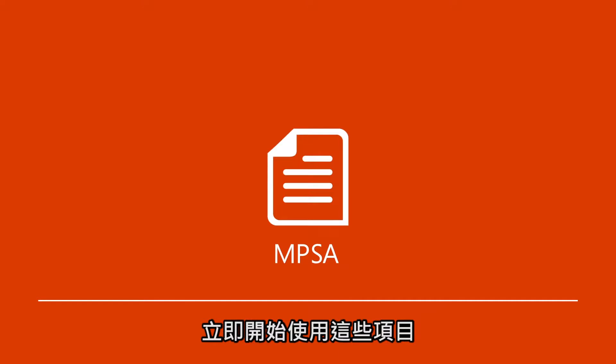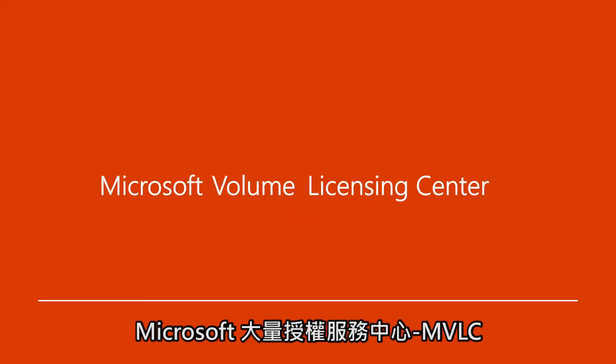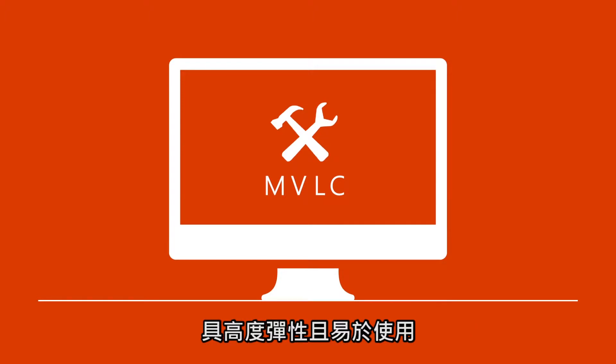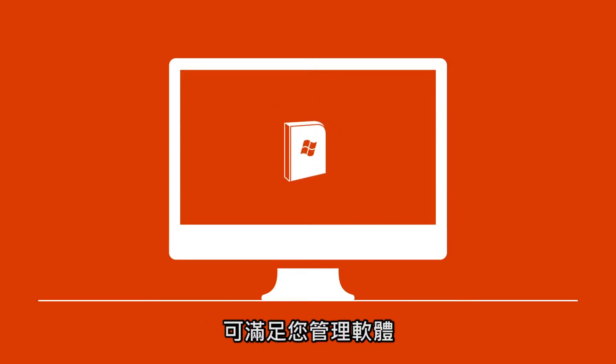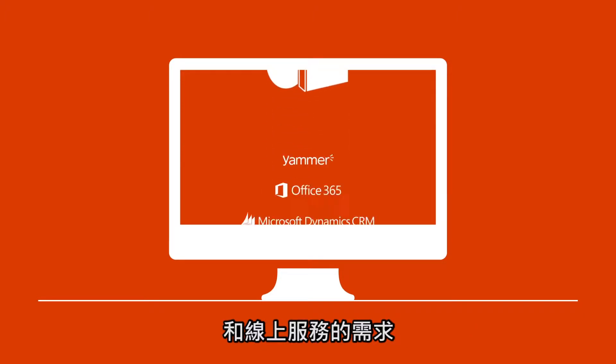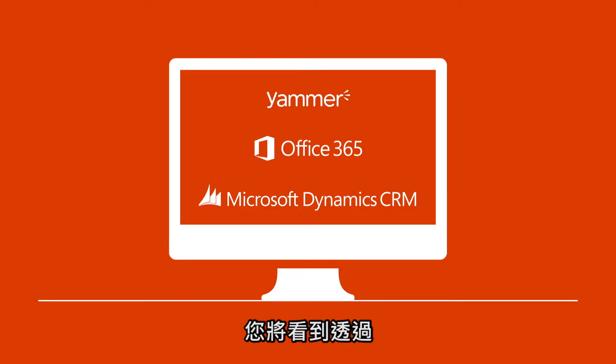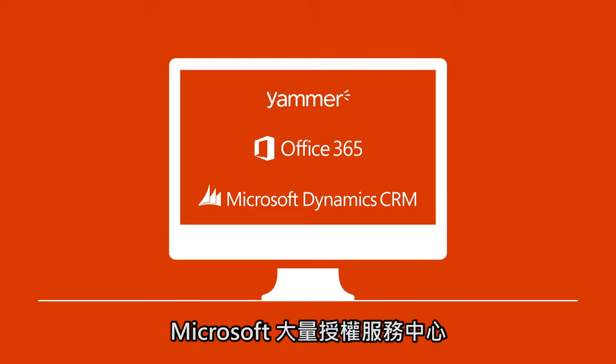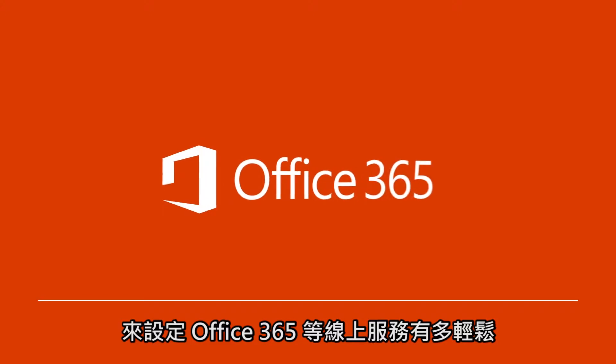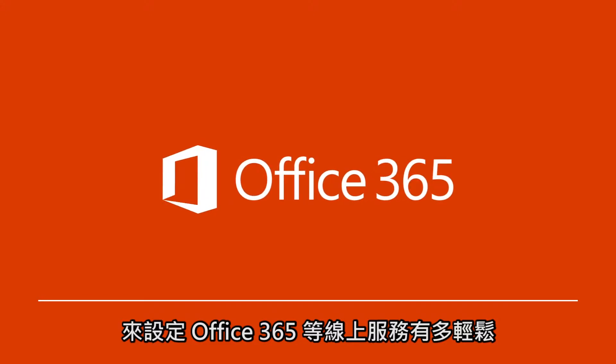Once you sign your MPSA, the Microsoft Volume Licensing Center, or the MVLC, is a flexible, simple-to-use tool for managing your software and online services needs. In this video, you'll see how easy it is to set up online services like Office 365 using the MVLC.